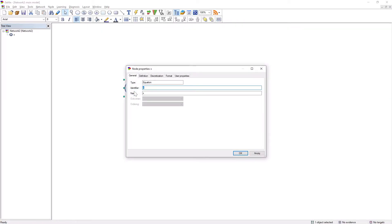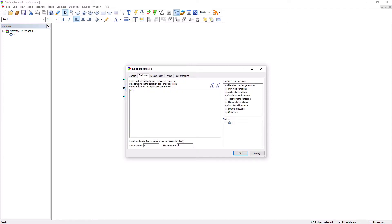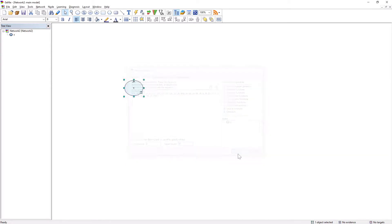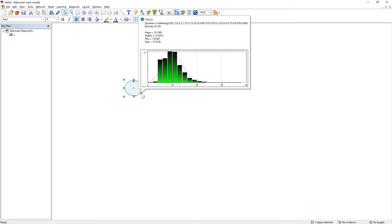The copied definition can be subsequently pasted into the definition of a continuous variable. After setting a definition and proper boundaries, samples generated for the variable will correspond to the previously generated and chosen metalog distribution.